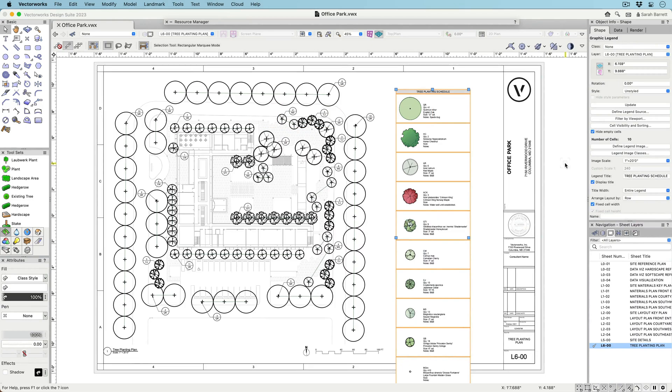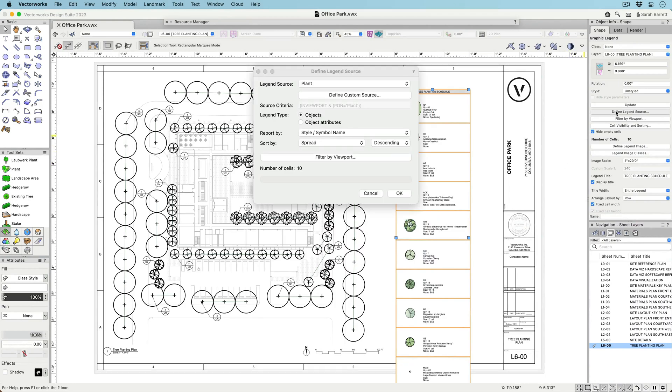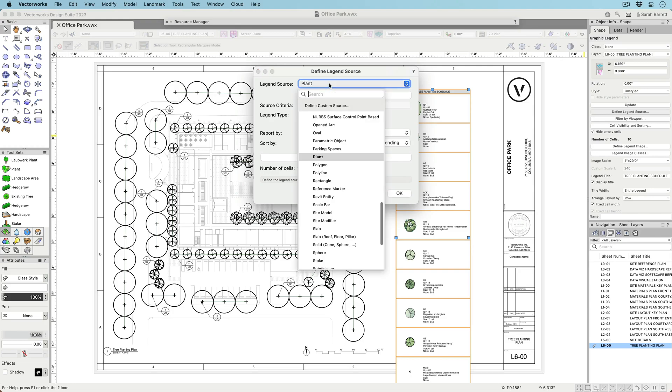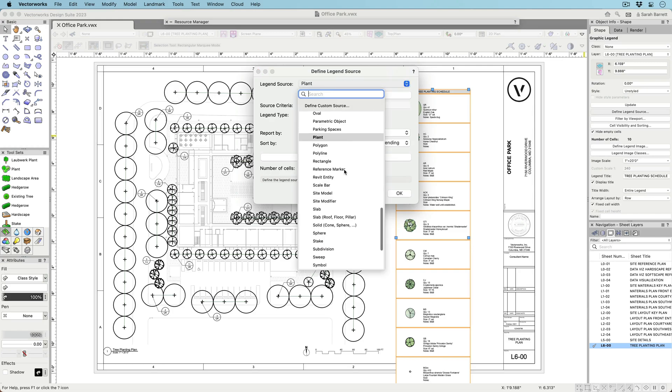The Graphic Legend tool, located in the Dims and Notes toolset, can create two types of legends: object-based legends like door types and attribute-based legends like drawing keys. Create object-based legends for almost any Vectorworks object type,